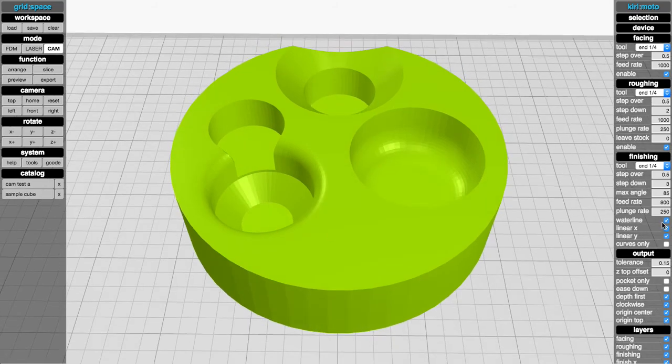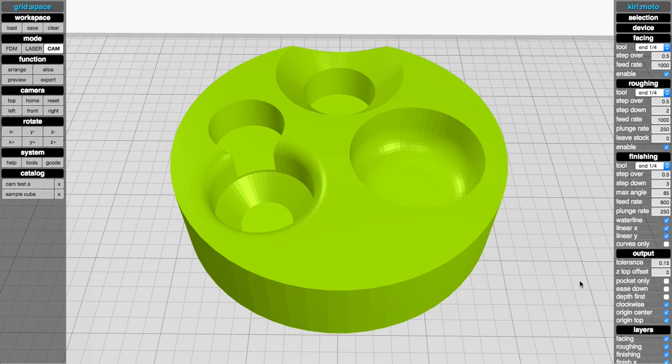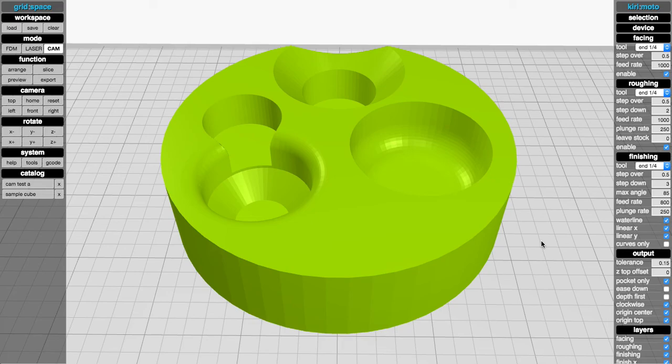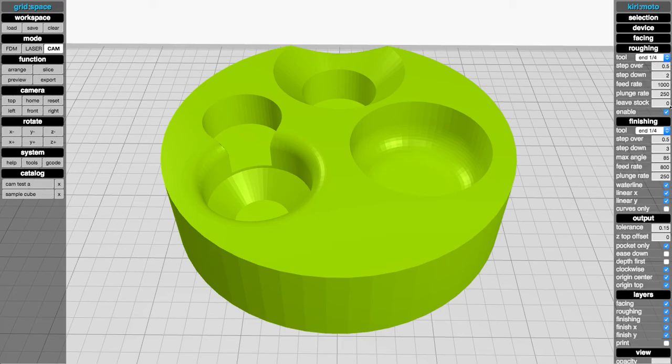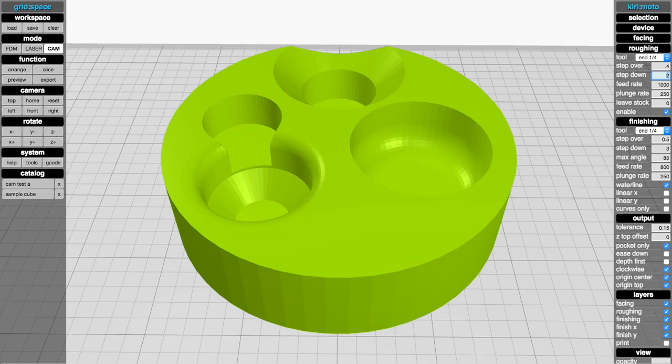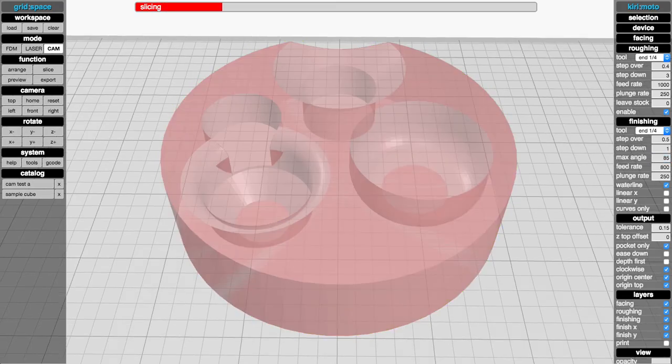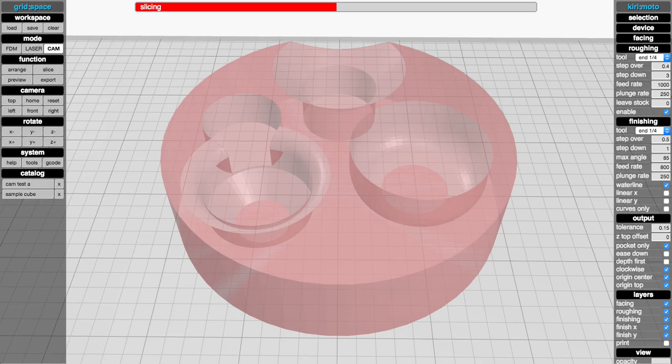So the first thing I want to talk about is depth first pocketing. This is going to save time because it's going to stay within the region for cuts. I disable facing for this test and the linear finishing just so you can see what this looks like. Tweak some parameters here for step over, step down, as well as the finishing pass. Let's see what this looks like in the traditional way without depth first enabled.